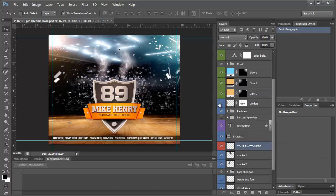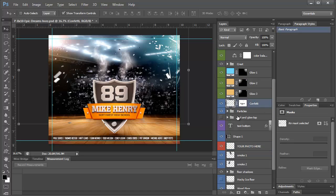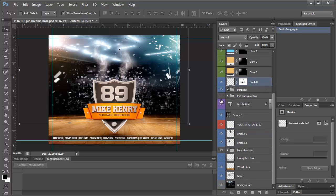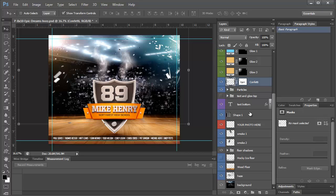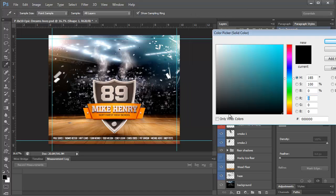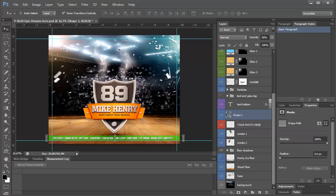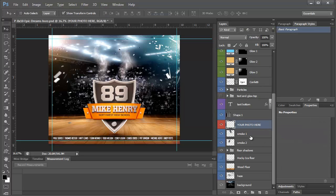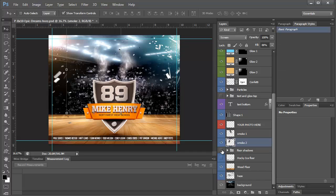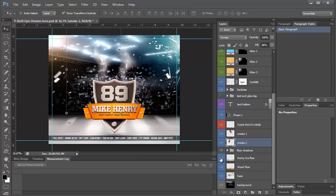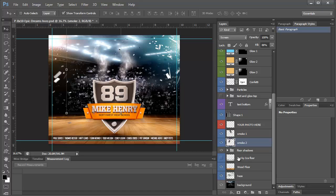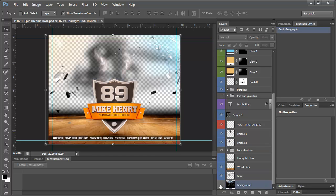We've got our confetti layer and our particles, text on the bottom, the shape right here which you can change the color of by double clicking it, and the smoke which we will adjust. The floor shadows help sell the illusion. Then we have the ice so you can completely change this into an ice arena. We have some haze and then we have the background.